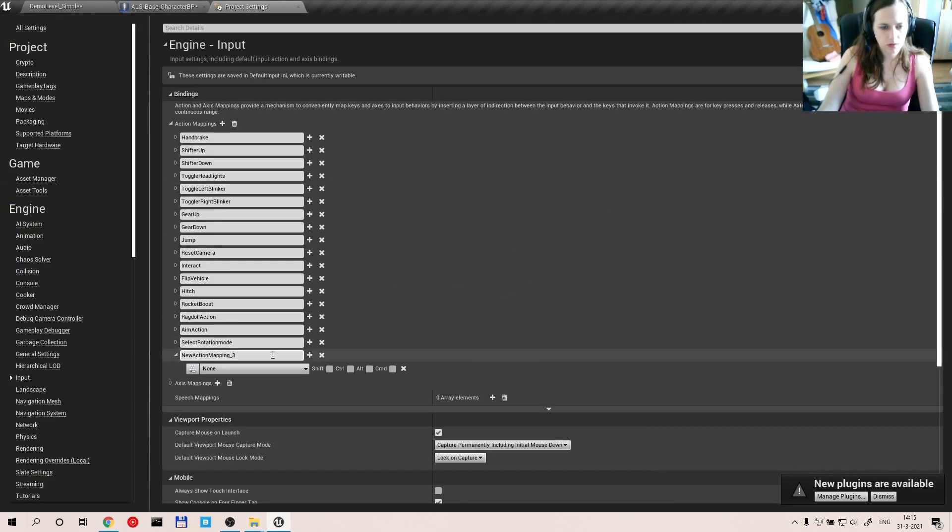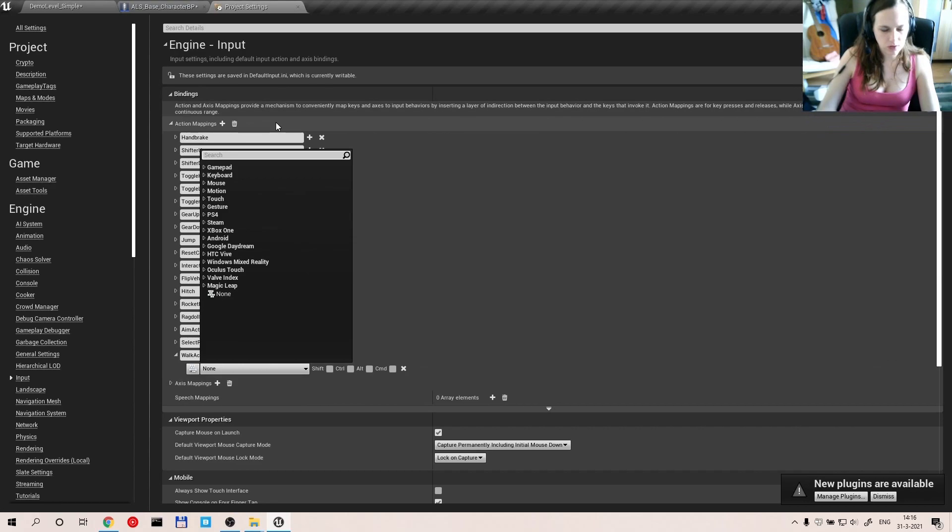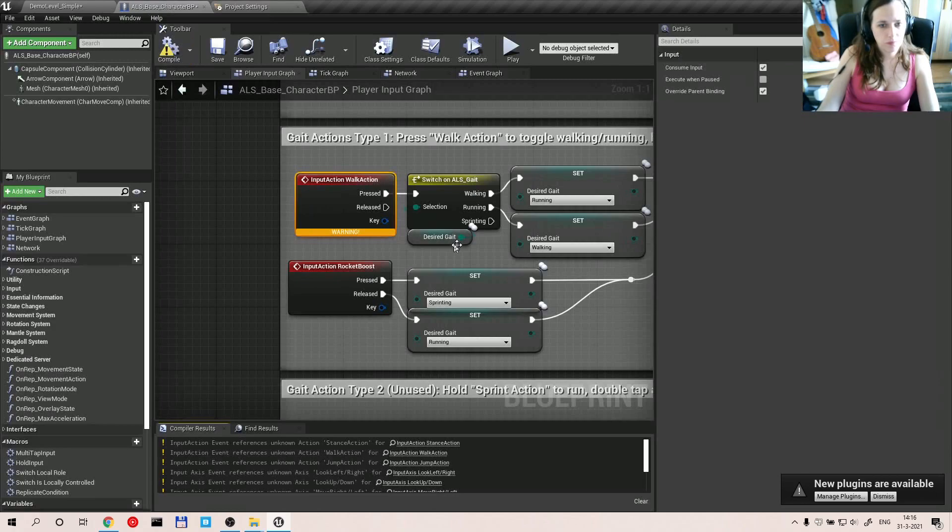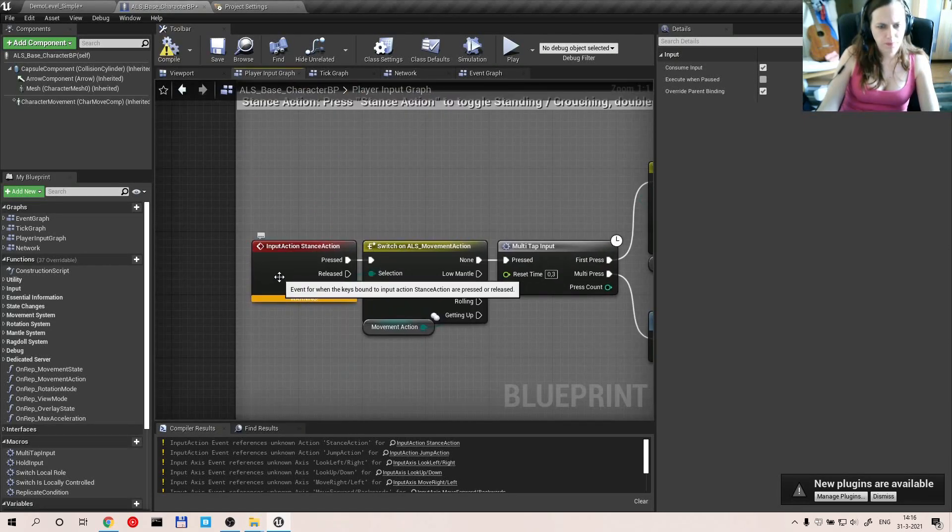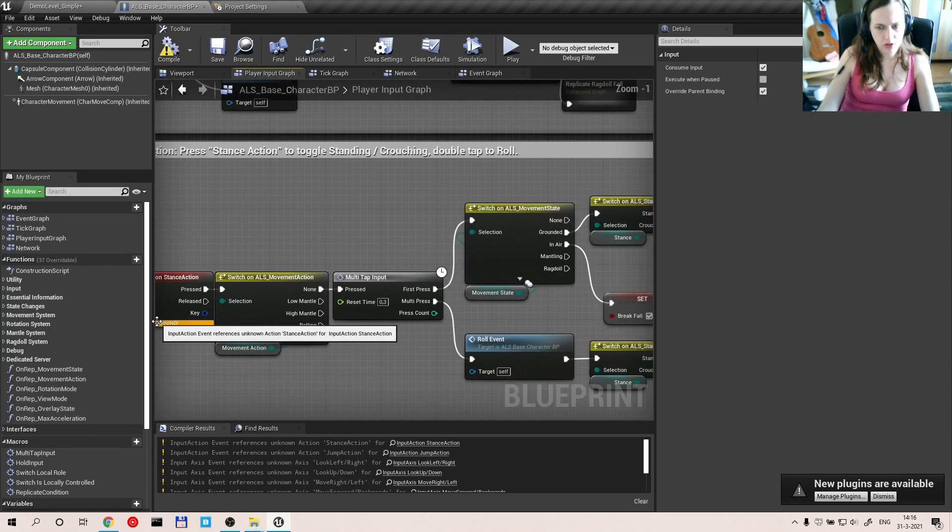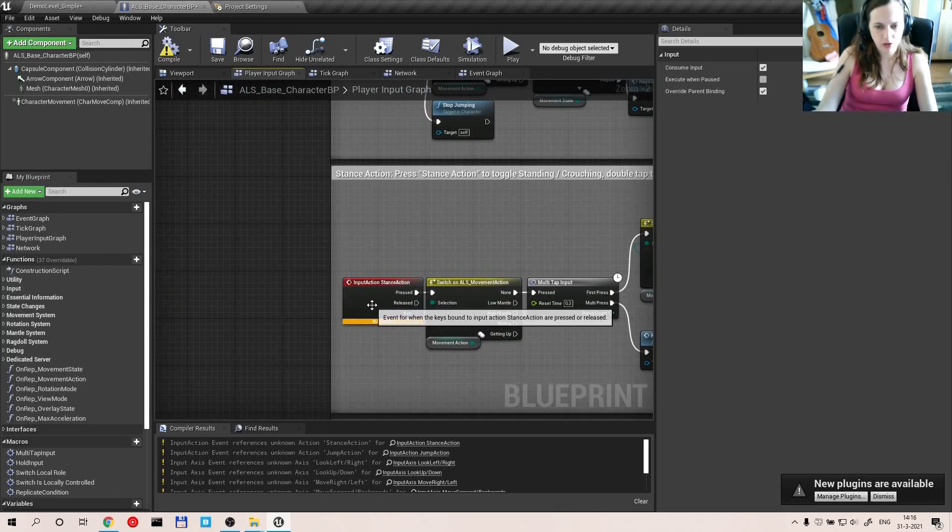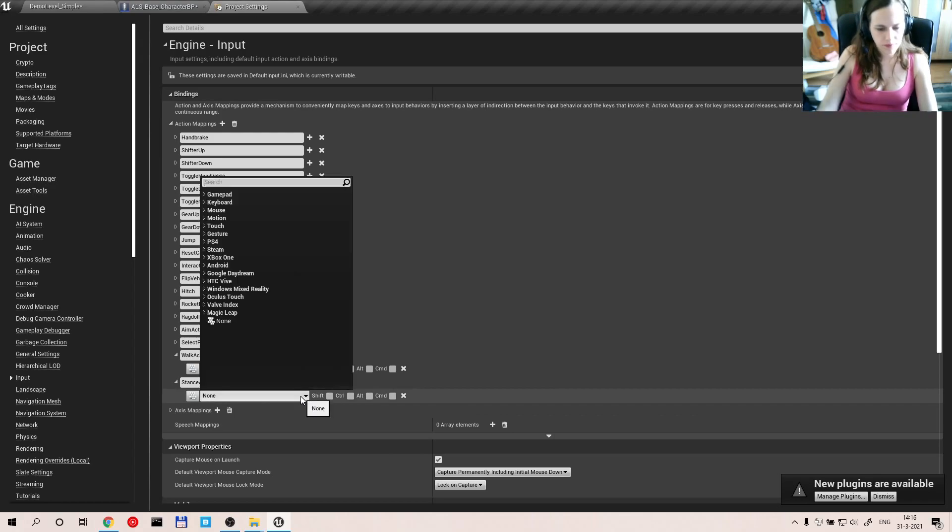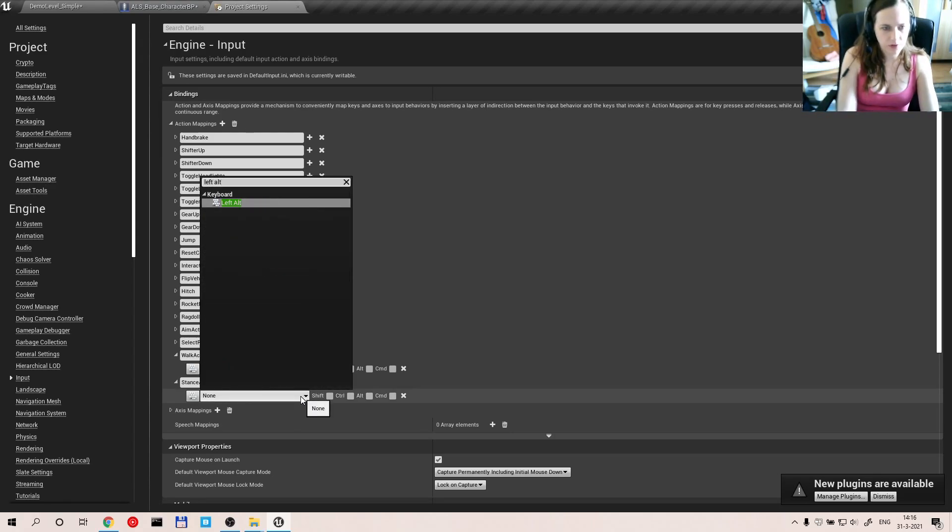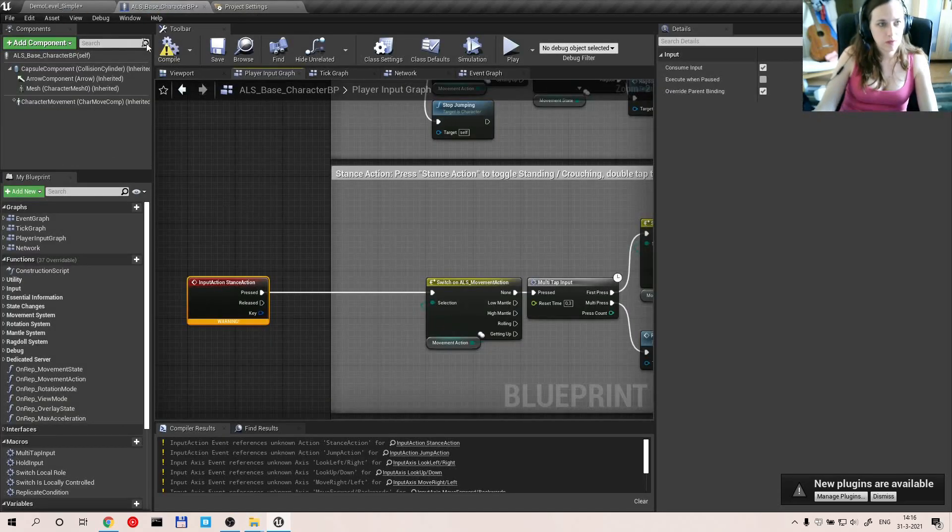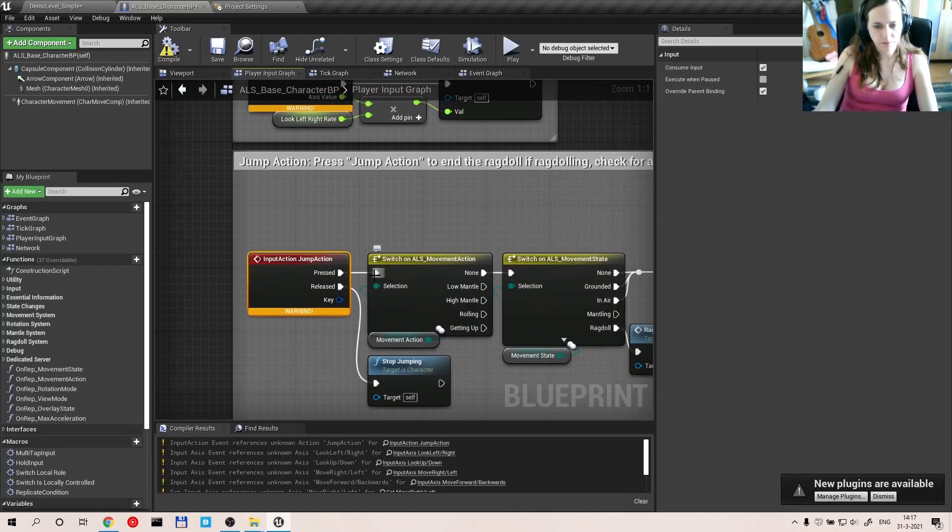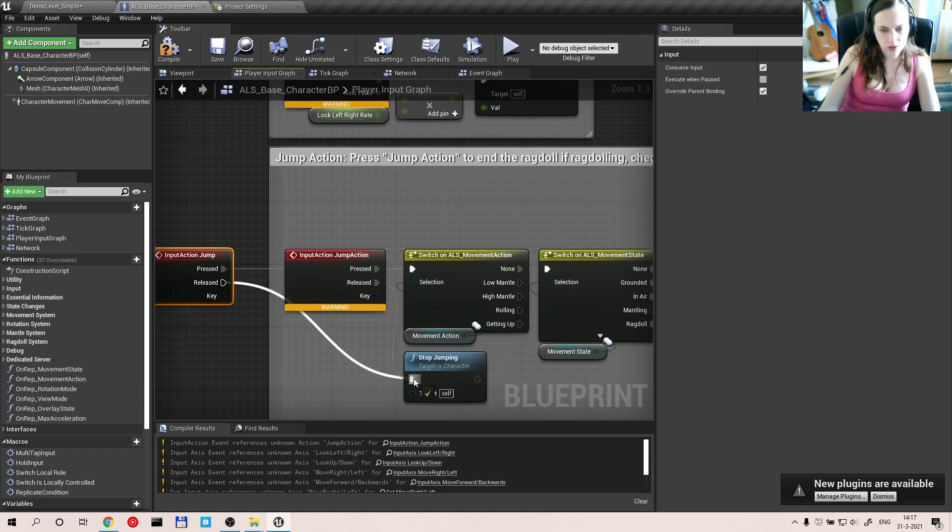Let's walk action. Walk action. I don't know if there's something already assigned to left control, but you know, whatever. Input action stance. Okay, that's for crouching, so that should be left alt. Stance action. Left alt. There you go. Compile, and that's done. Jump action. Action event and jump. There you go. Jump. And release is stop jumping.